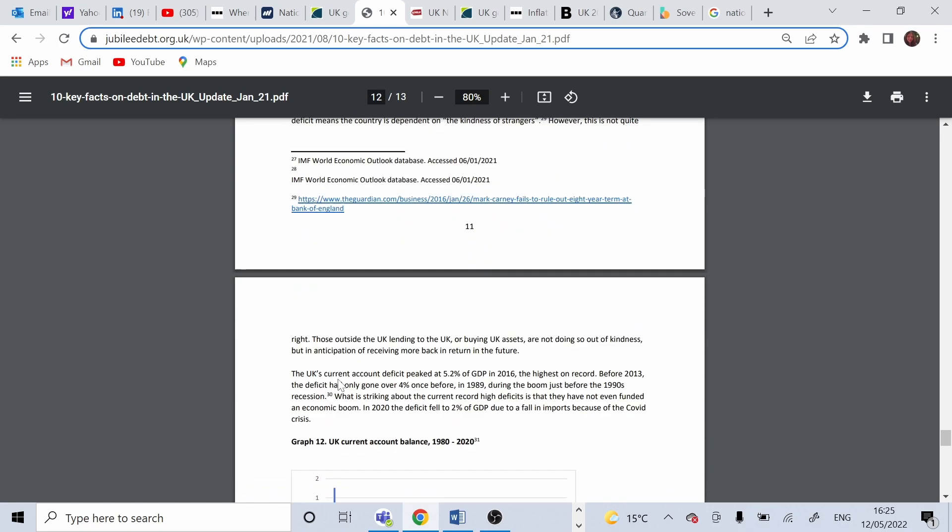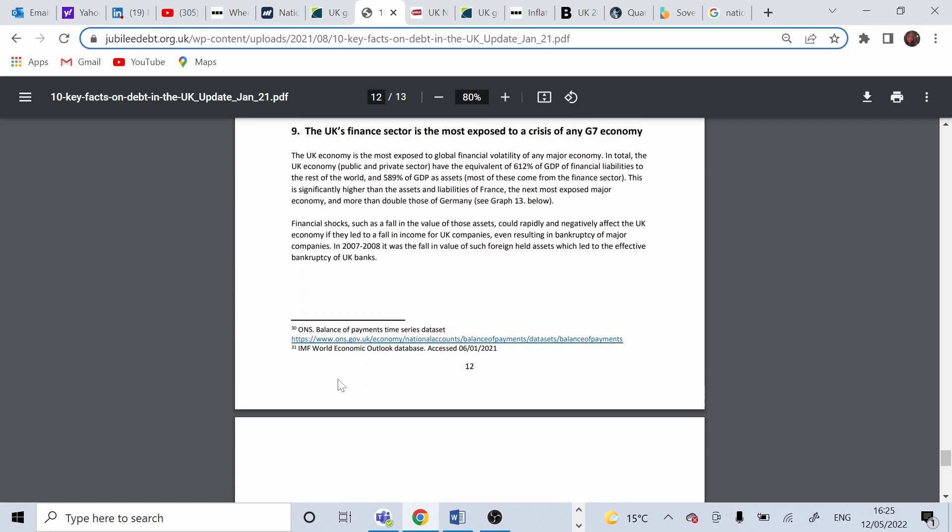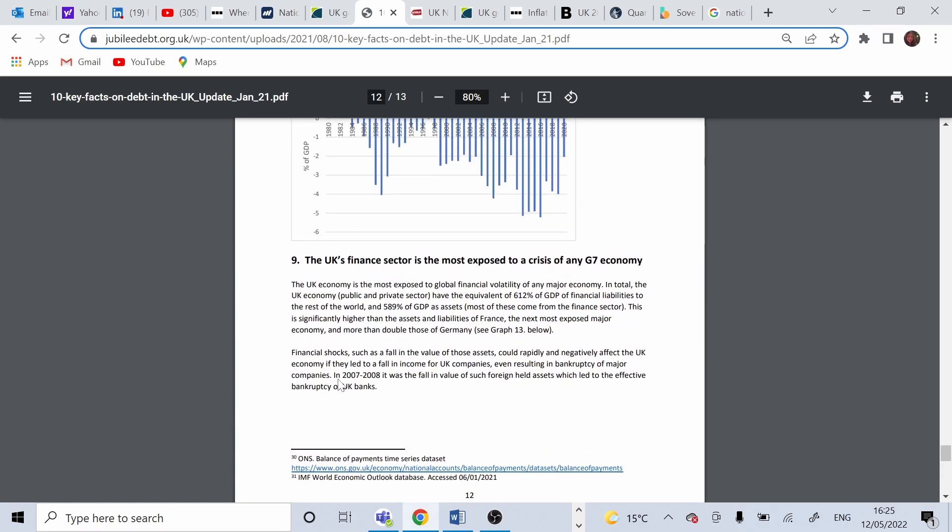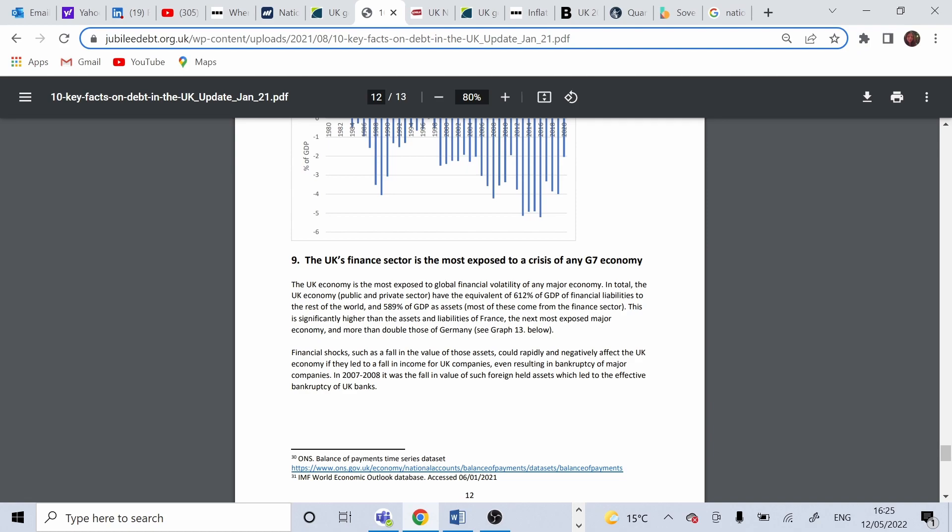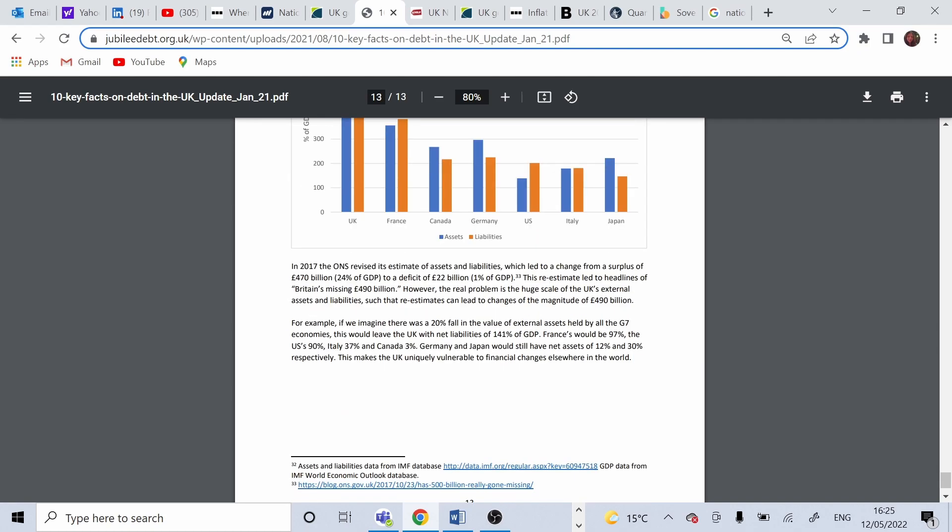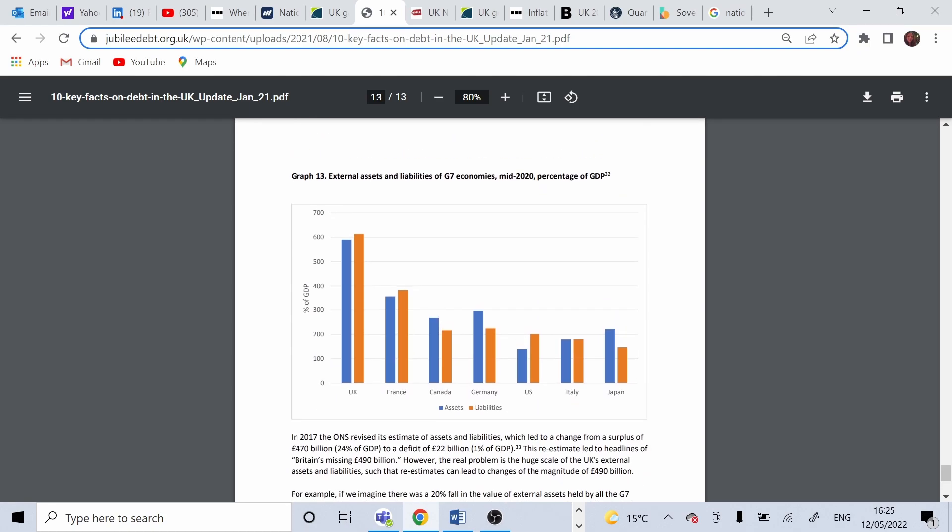And last important point is that UK financial sector is most exposed to a crisis of any G7 economy. That's because UK as percentage of GDP has assets and liabilities owned by external economies. And if there is an economic shock, UK will be very volatile in that situation.